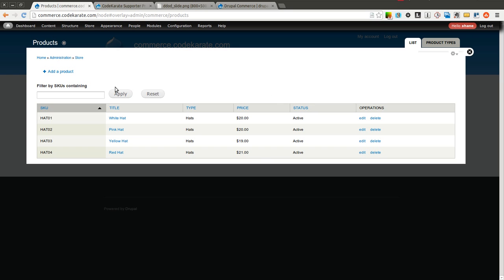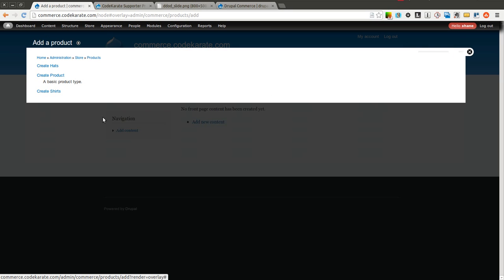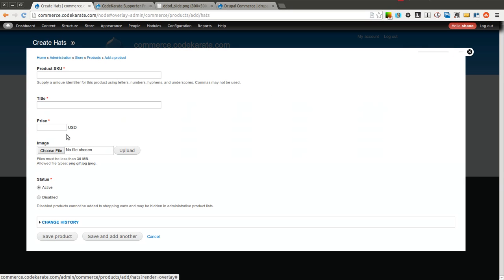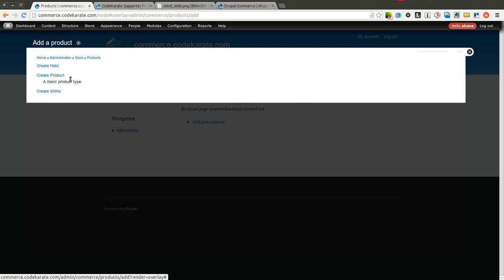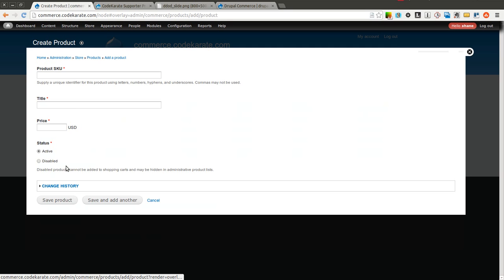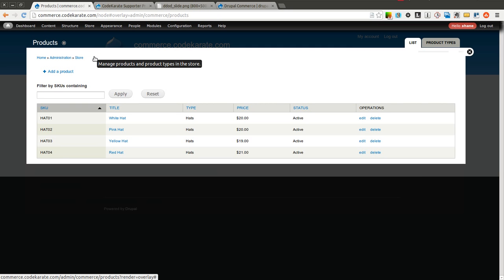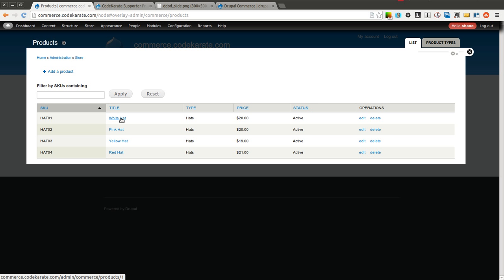One thing that you would notice when you're adding a product, at least adding a hat, is you only can select one image. Let's go ahead and add a regular product. And there is no image field. But what if we wanted to add multiple images? Let's say you wanted to add three or four different white hats, maybe different angles, different sides of the hat, different images, so you can see how the white hat looks on a couple different images.